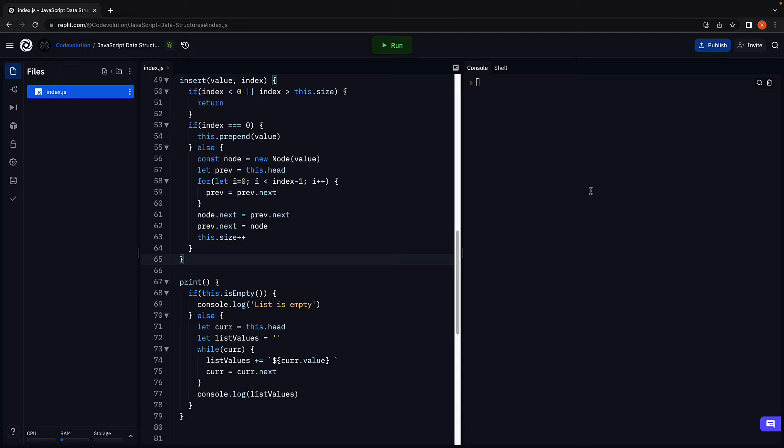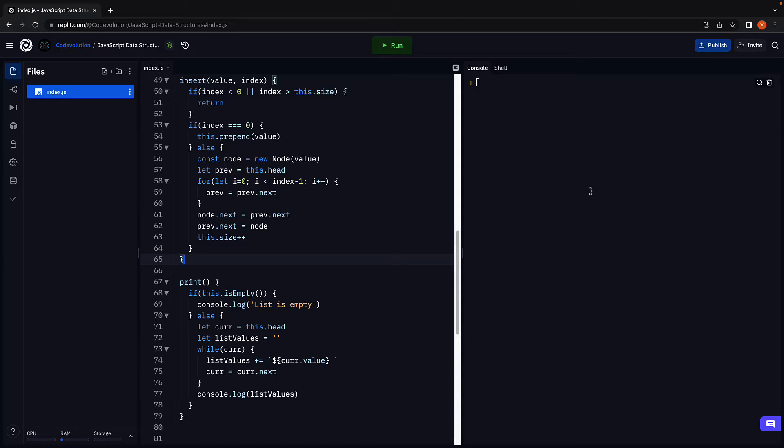Welcome back. In this video, let's learn how to remove a node from a given index in the list. Similar to insertion at a given index, we will implement removal from a given index across three scenarios.